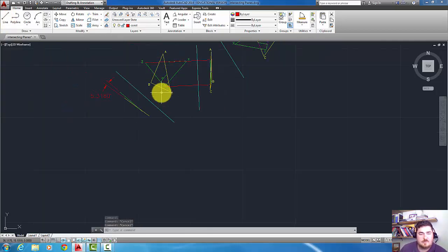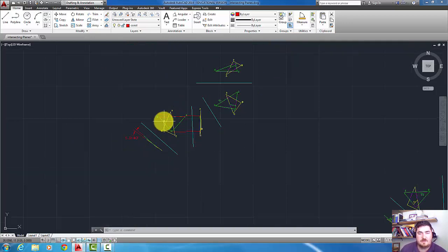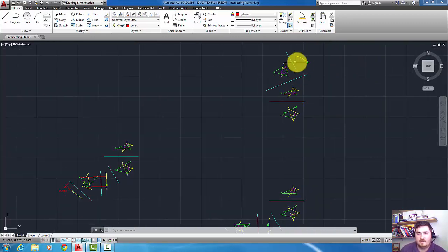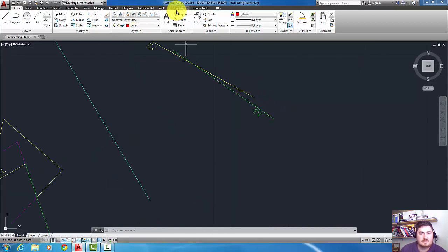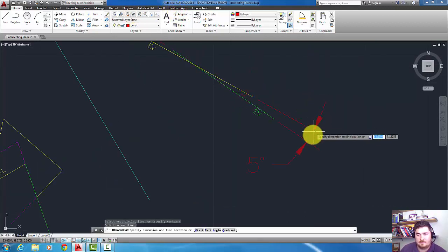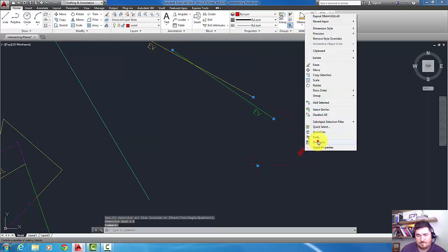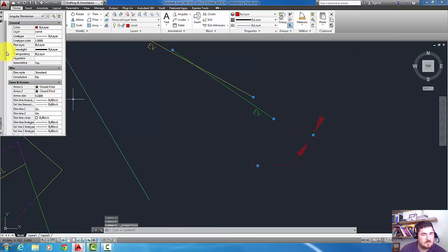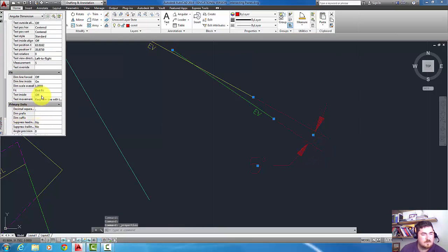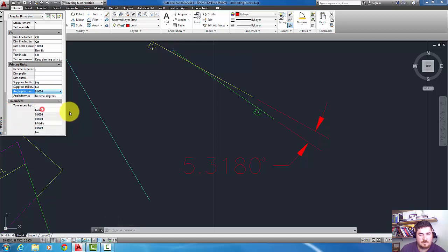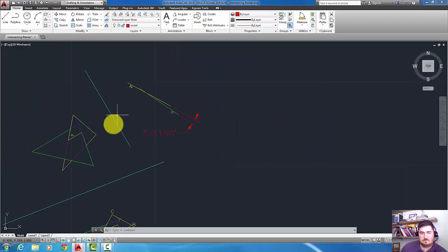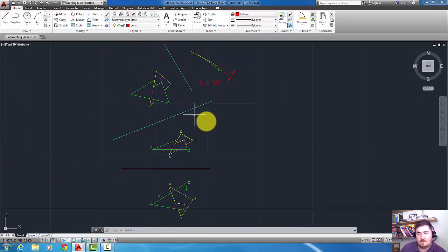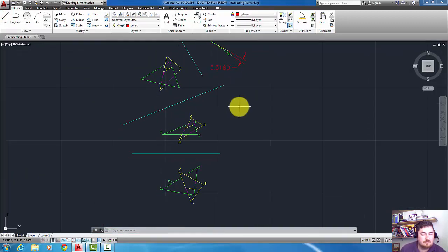The process would be the same whether I did it off of this view or whether I did it off the two view. And I'd get the same thing. I can see that here. There we go. Same angle. Just a different way to get to it. So, I hope this helped. And stay tuned for the next one.